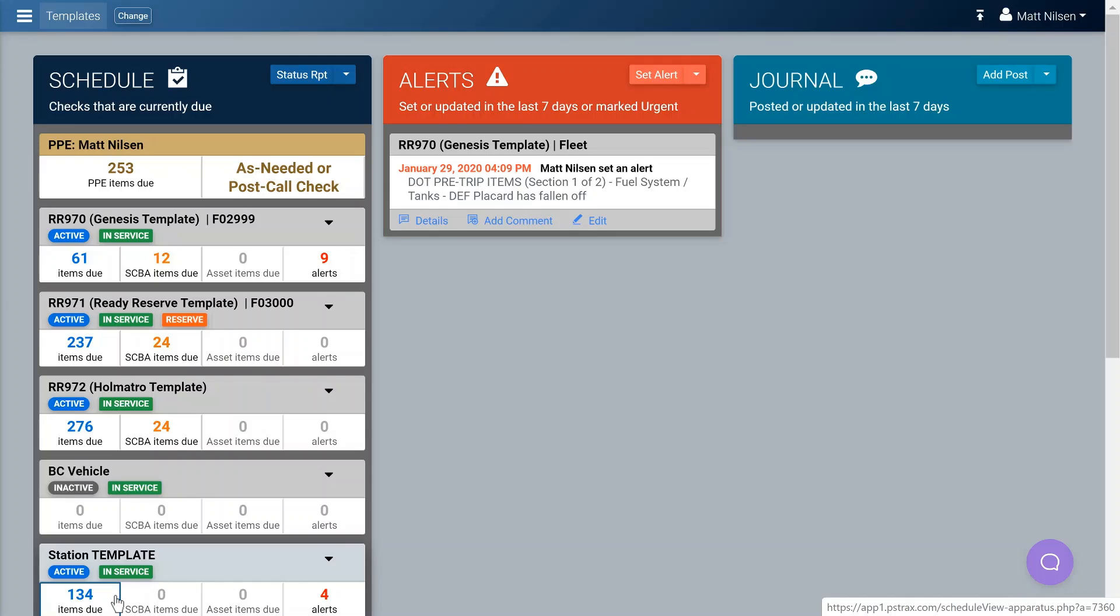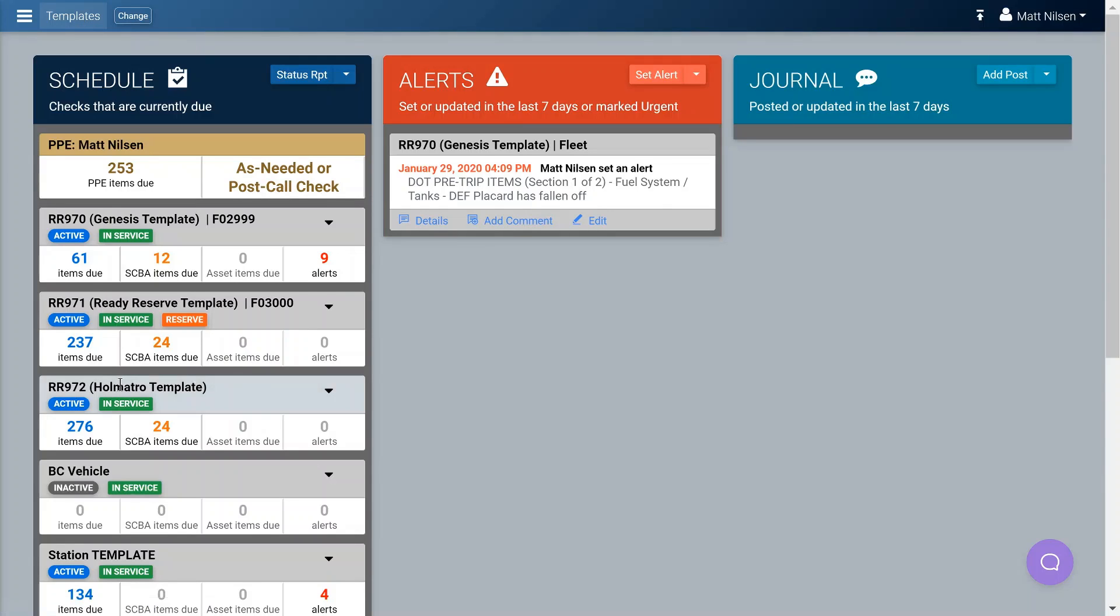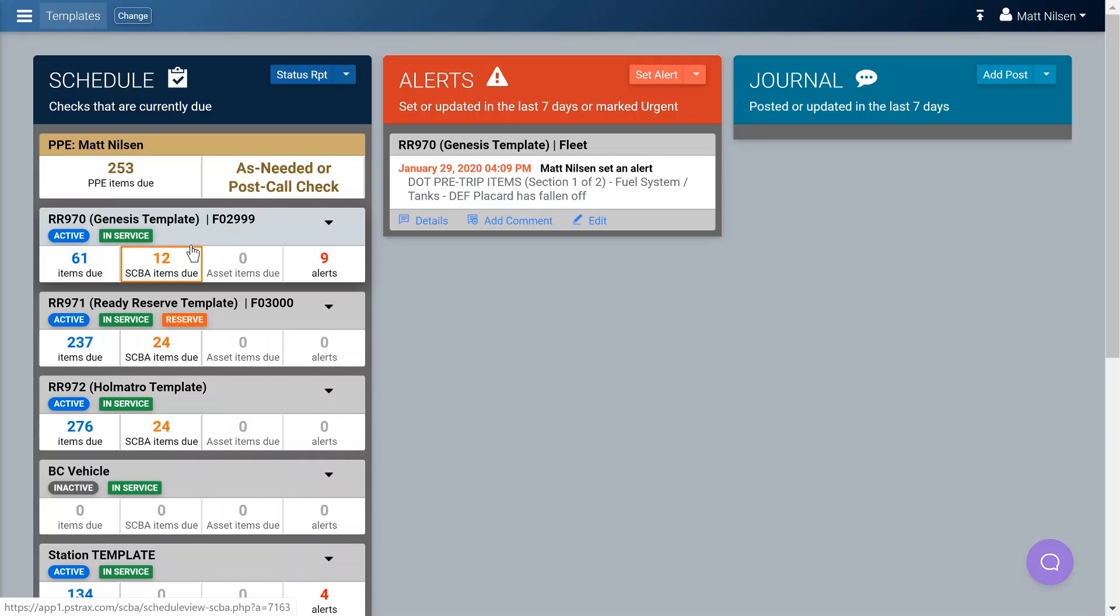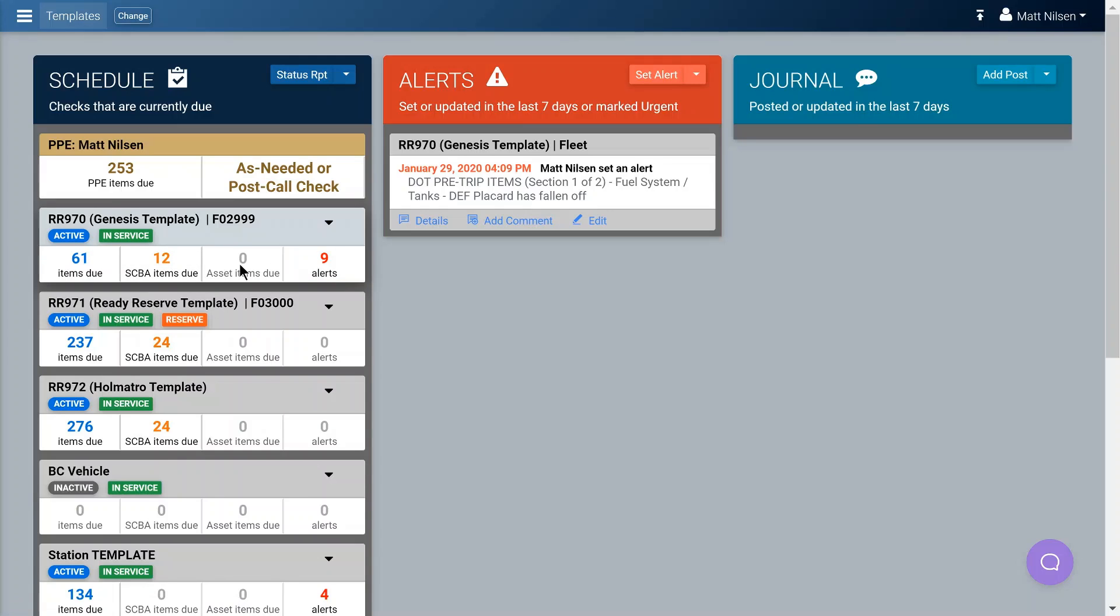In this portion of the video, we're just going to show you what a typical dashboard looks like when you log in. The station we're using is a template station where we're currently building out all of our checks. You'll notice that there's 253 personal protective equipment items - that is actually a very high number because it is an admin number. Your numbers will be a lot less than this, and this will typically be zero because you will only have these checks once or twice a year. 61 is typical for pre-trip and quick check combined, 12 SCBA checks, and this is all on the apparatus ready reserve 970. This column here shows you asset checks that are due - we don't have any of those built out currently and that'll be forthcoming. Then you have alerts - alerts are discrepancies. There have been nine reported that are still being tracked on this apparatus that are still open.